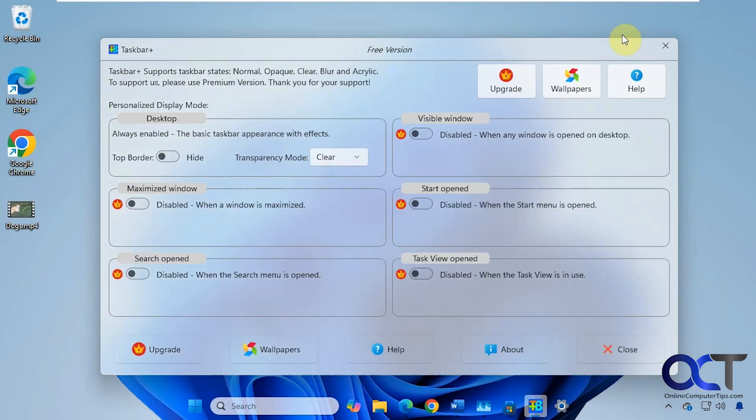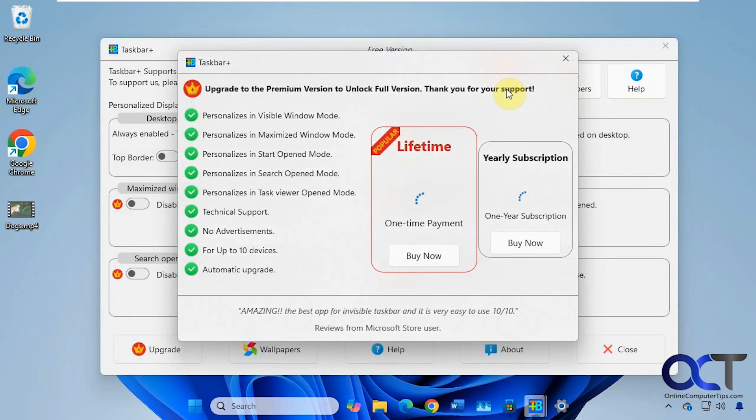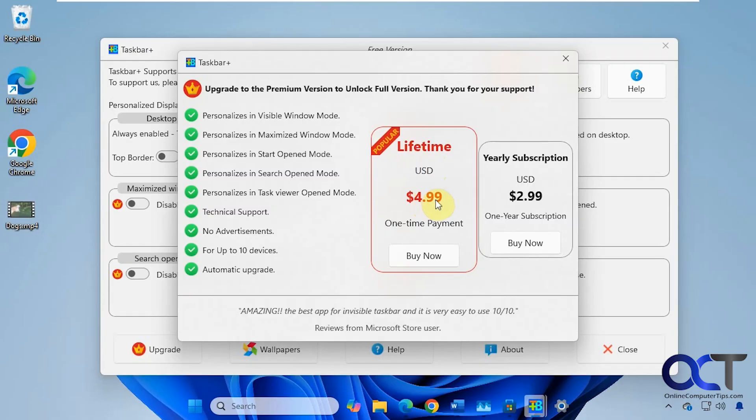And then like I said, if you click on upgrade, it's $5 one time payment for lifetime license or $2.99 per year. Obviously you're going to do this if you're going to buy it because it's only a couple of dollars more. And here's what you get with the premium version. So not a bad deal.